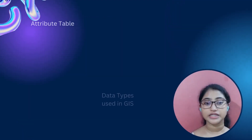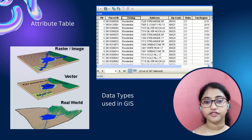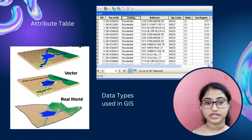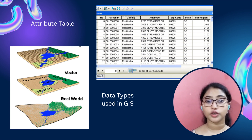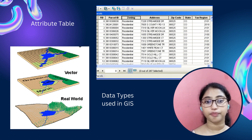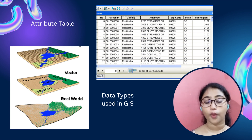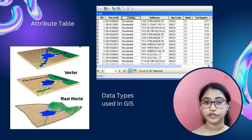GIS uses namely two different types of data: raster and vector data. Raster data looks like grids and stores information in the form of pixels, whereas vector data uses points, lines and polygons to represent each feature.